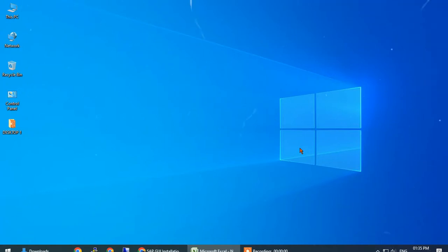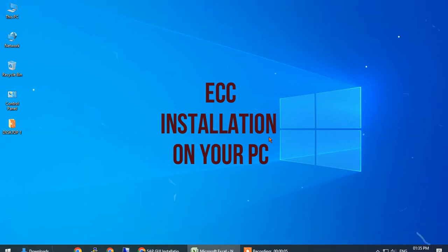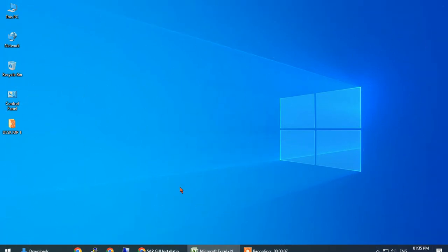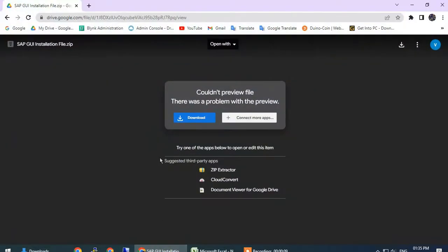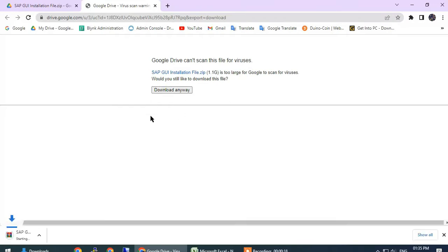Hi guys, this is Varun. Today we'll see how to install ECC on your PC. This is a standard ECC installation. Go to the link in the description and click on download. I already downloaded it, so I'm canceling.